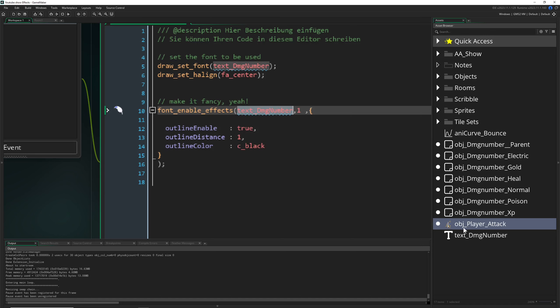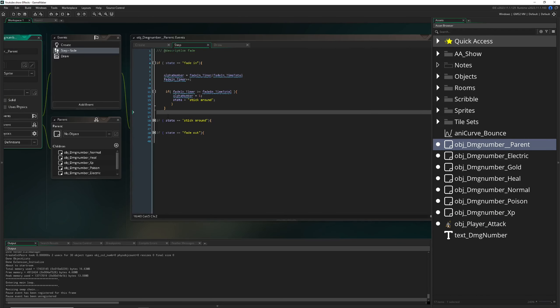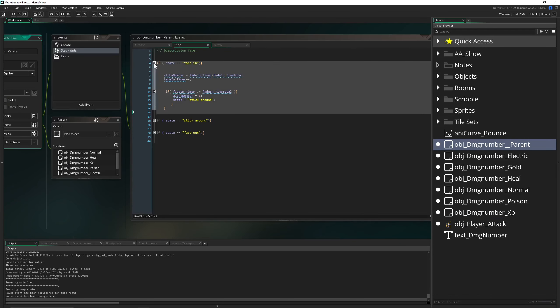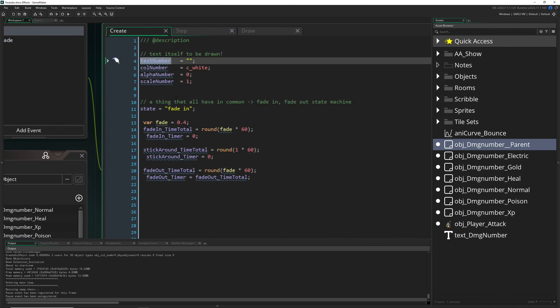Then what I did is have one damage number parent which is having three states. Once again, the fade-in, stick around, and then the fade-out phase, which are just in between one and a half seconds, a little bit longer.